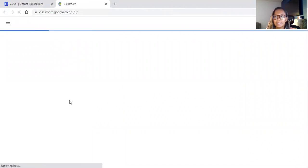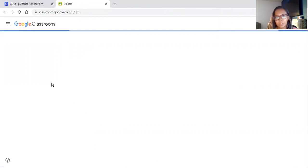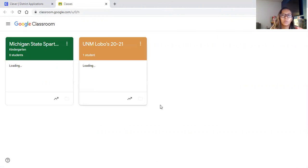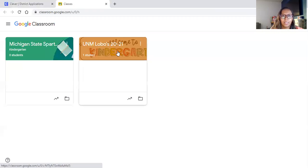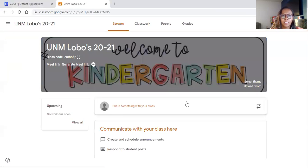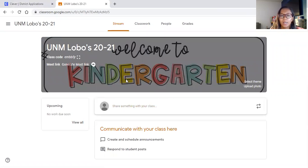When your student clicks it, it'll automatically take them to their account. So we already have a Google Classroom for the UNM Logos here ready to go and all the work for your students will be here.